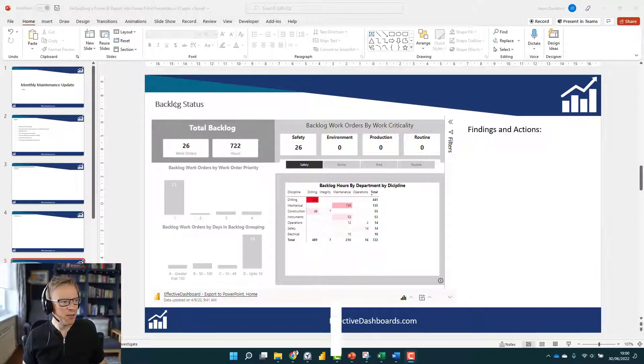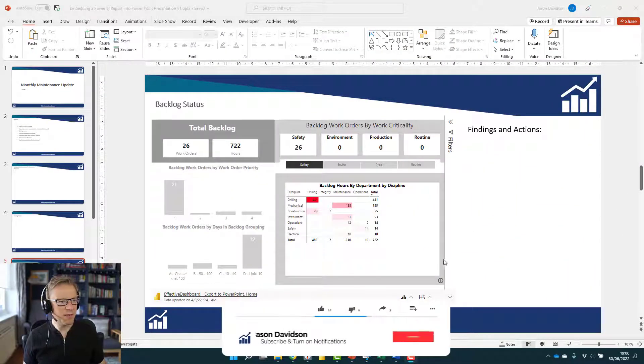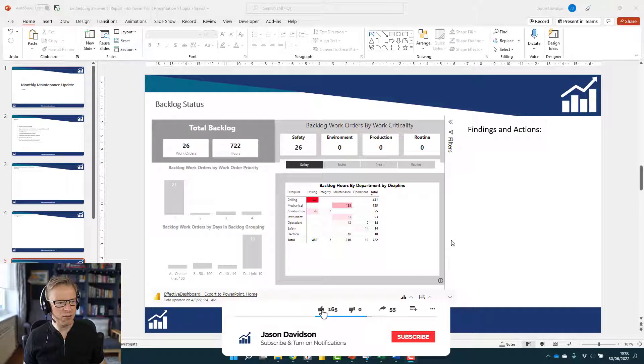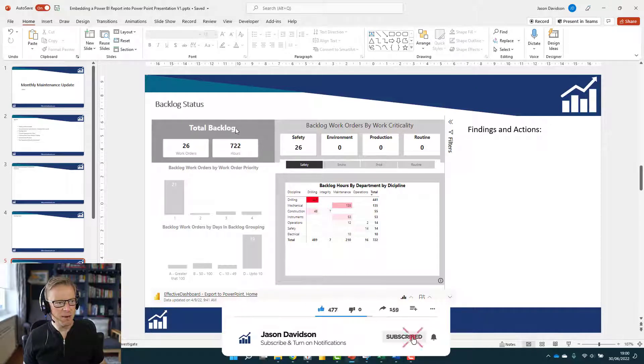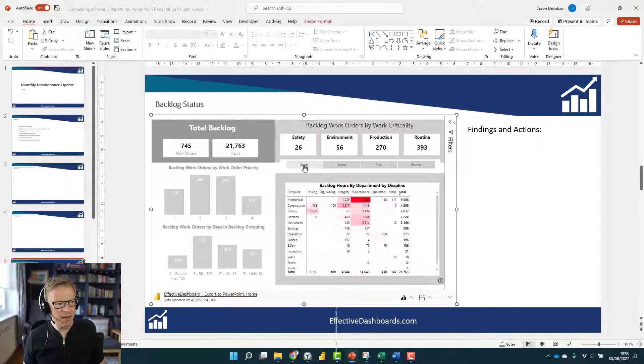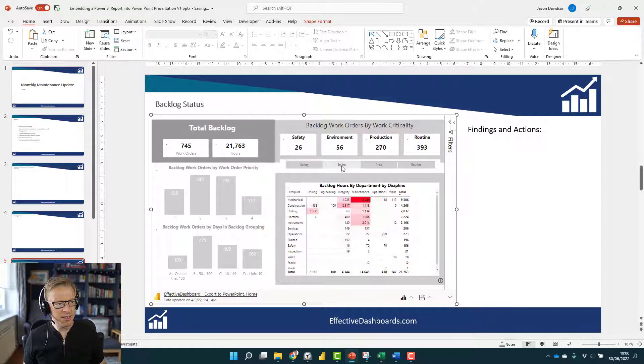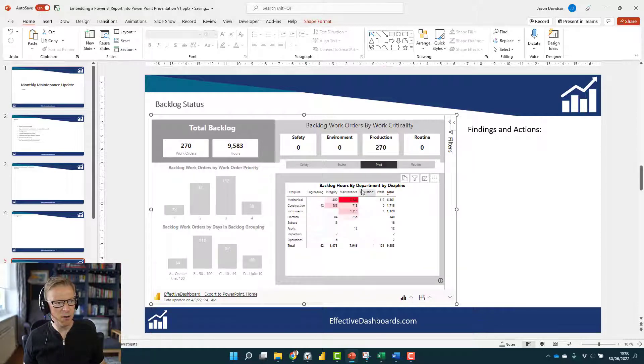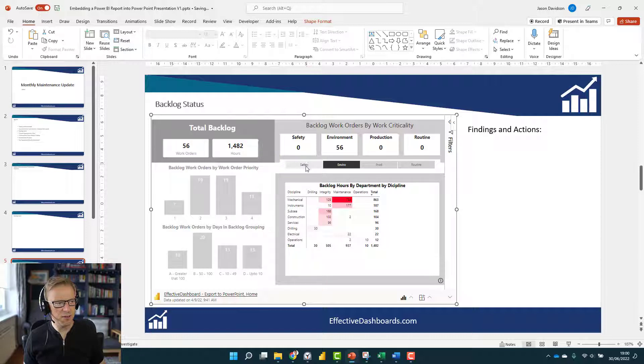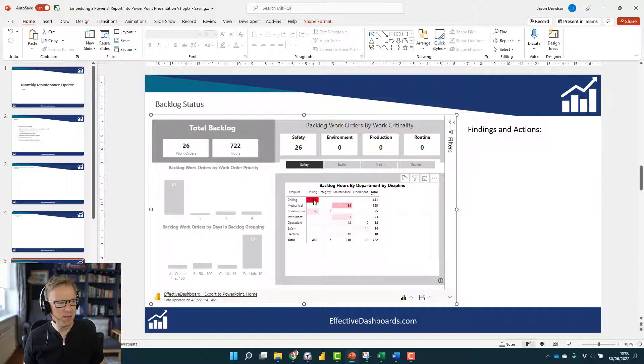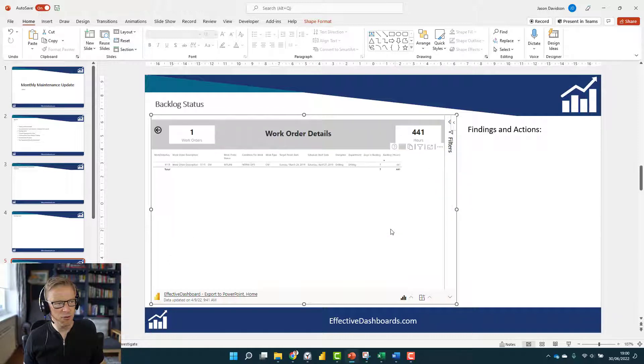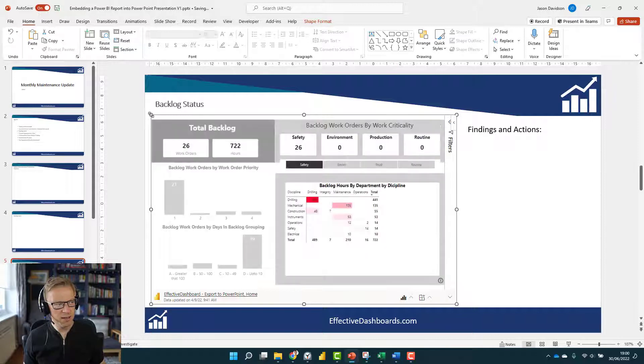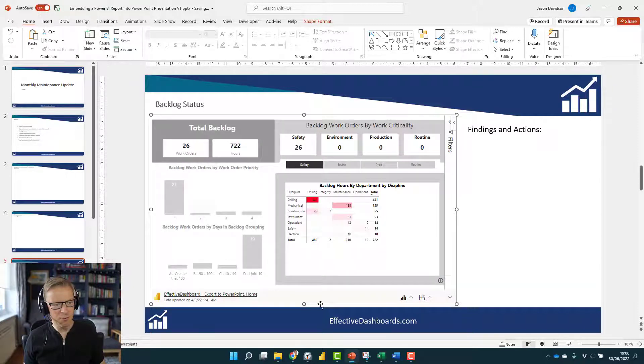So here we have the end result. We've got this Power BI report embedded into this PowerPoint presentation. I can use these filters here and apply them, and I can actually even drill through all within this area, which is an embedded Power BI report.